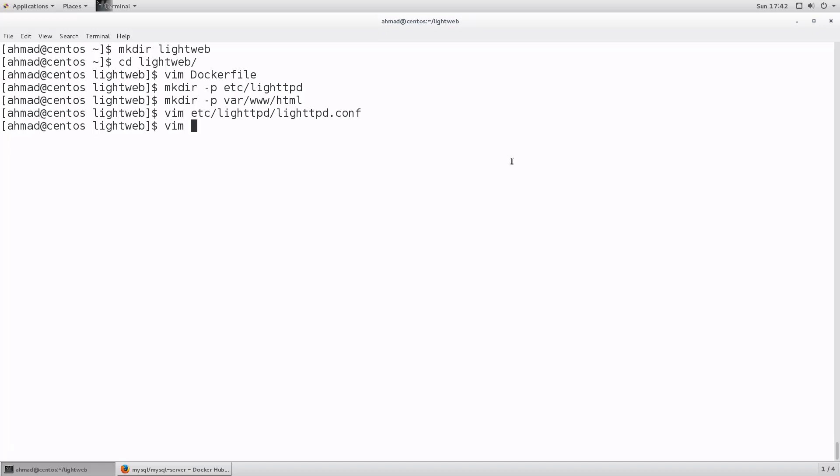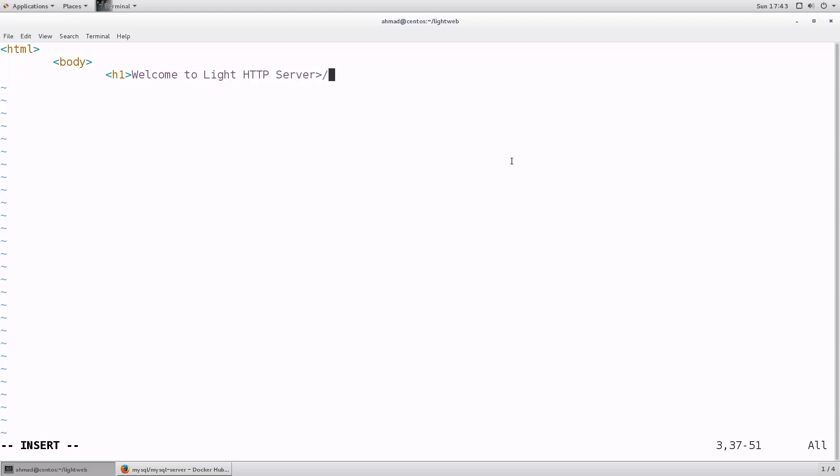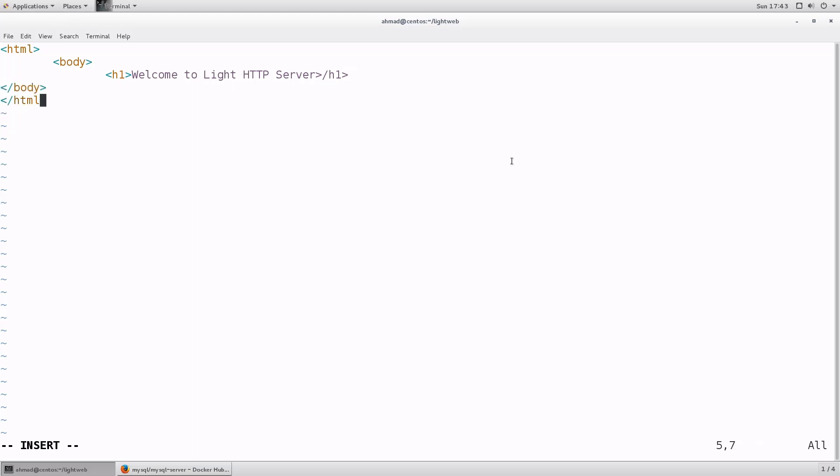And now let's add a file that is going to be served by our server. In var slash www html, I'm gonna create a file called index.html. Inside it, just add some minimal html. Html body h1 - Welcome to light http server. Just like that. Let's close the body and close the html tags. And now I have everything in place.